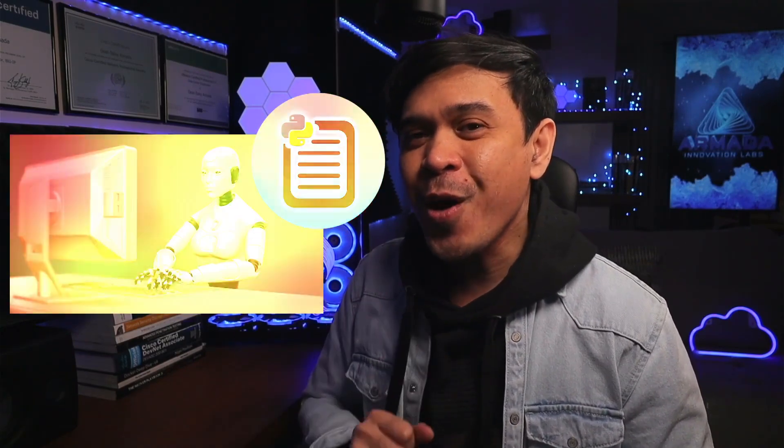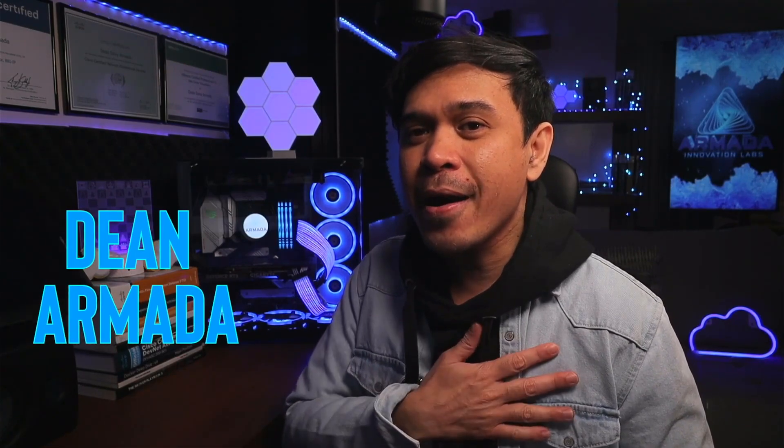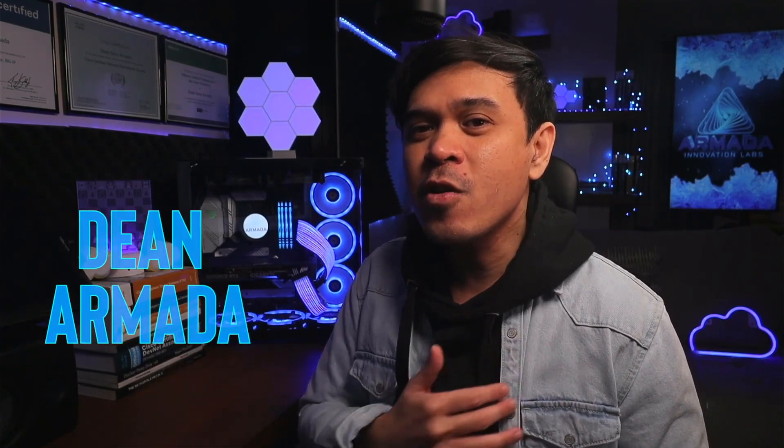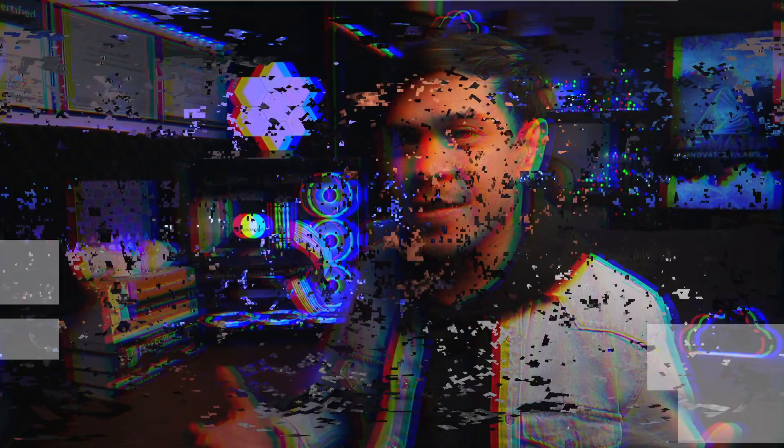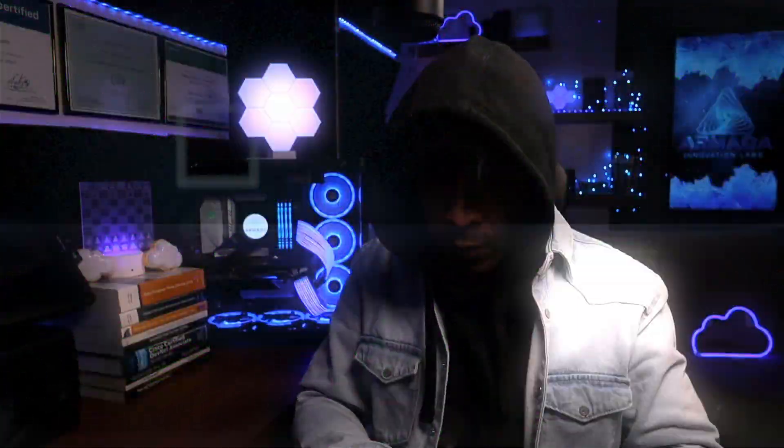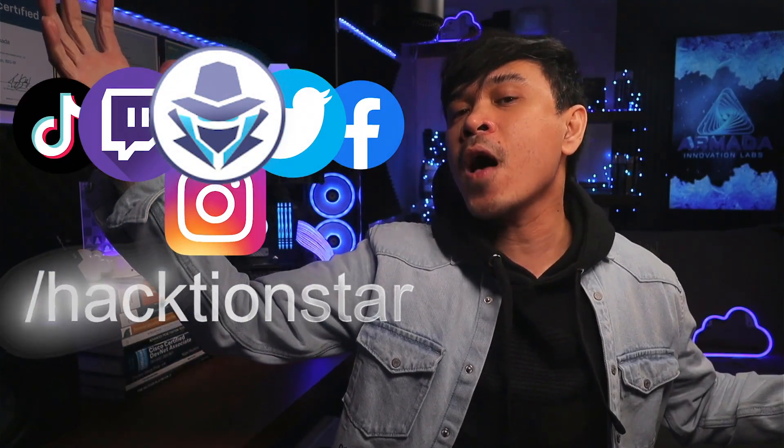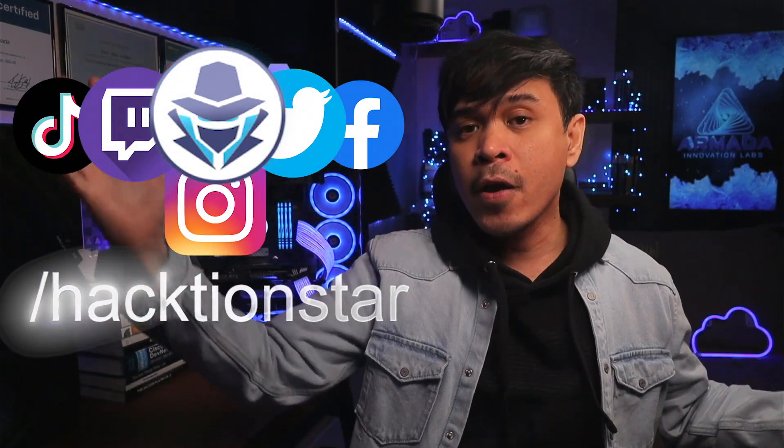demonstrate the actual attack manually and automatically using Python scripts. For those who are new to this channel, welcome. I am your host, my name is Dean Armada, and I'm the Internet Action Star. On this channel we talk about